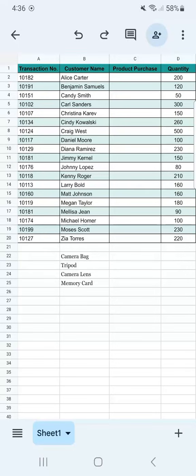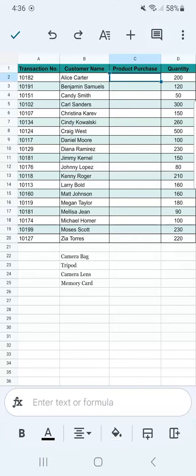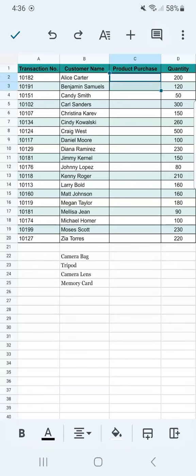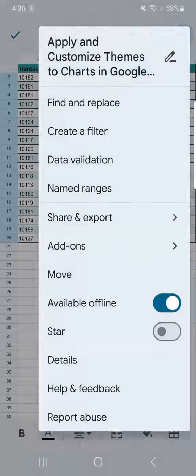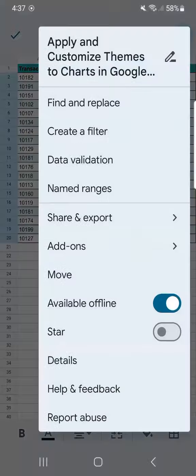First, you're going to select the space or the range where you want to add your drop-down, then go to the three-dotted line at the top right corner, and select Data Validation on the third row.